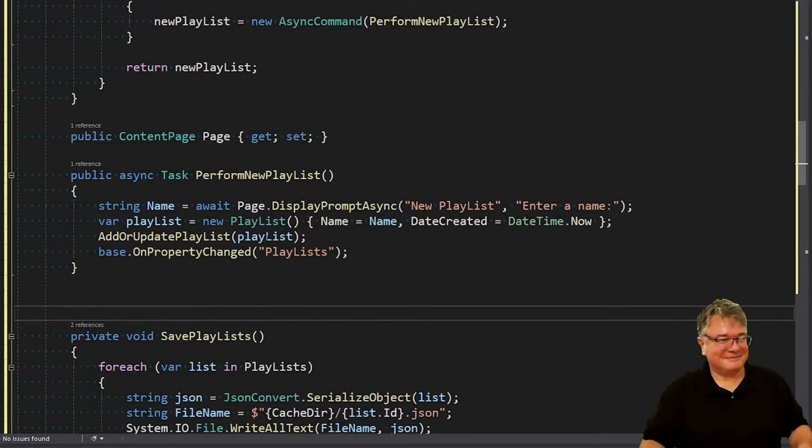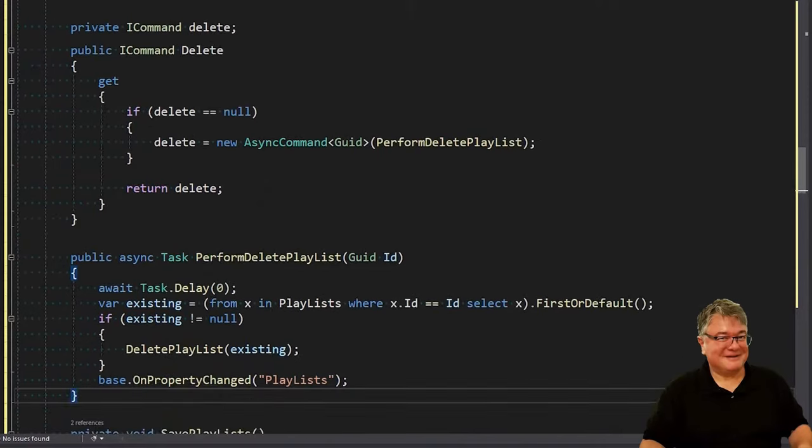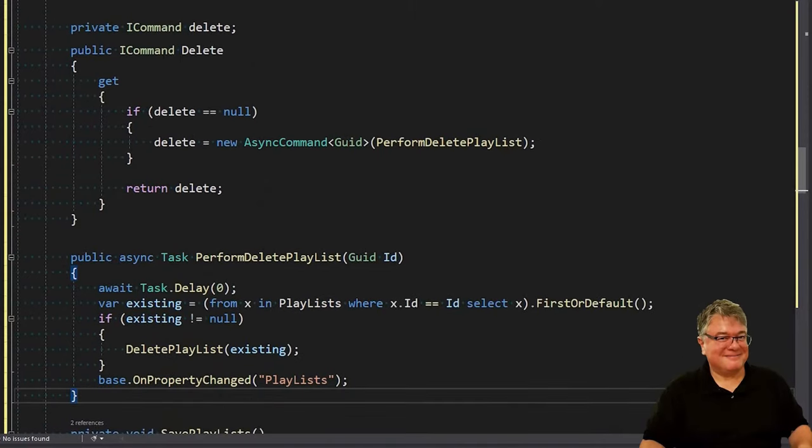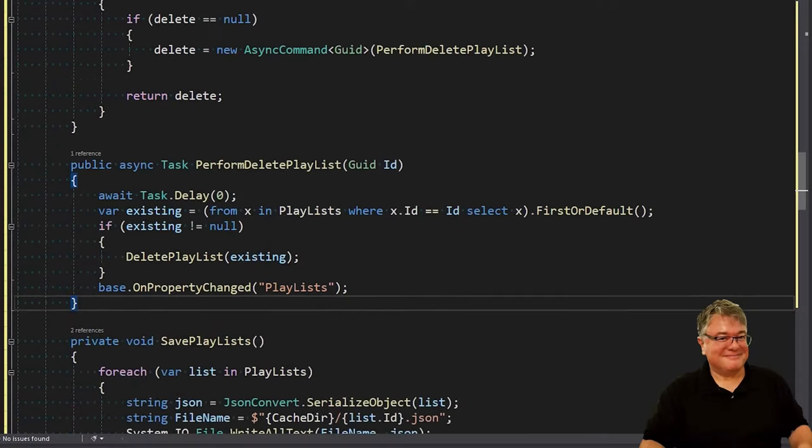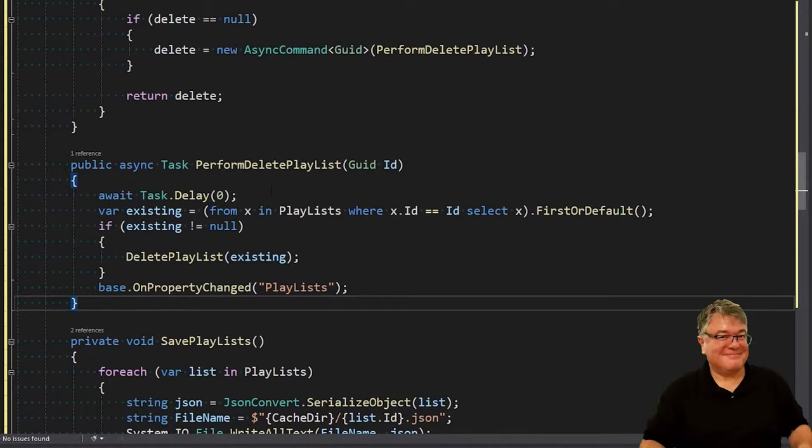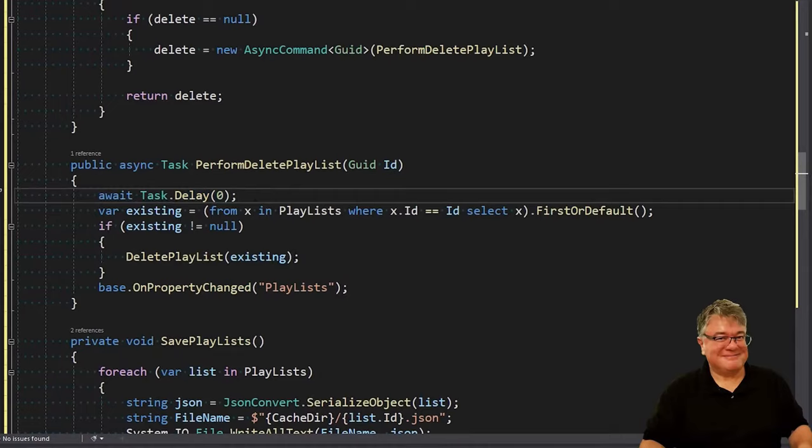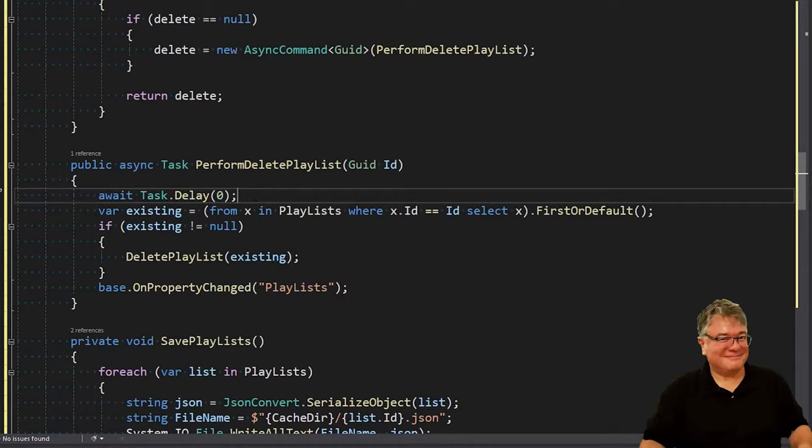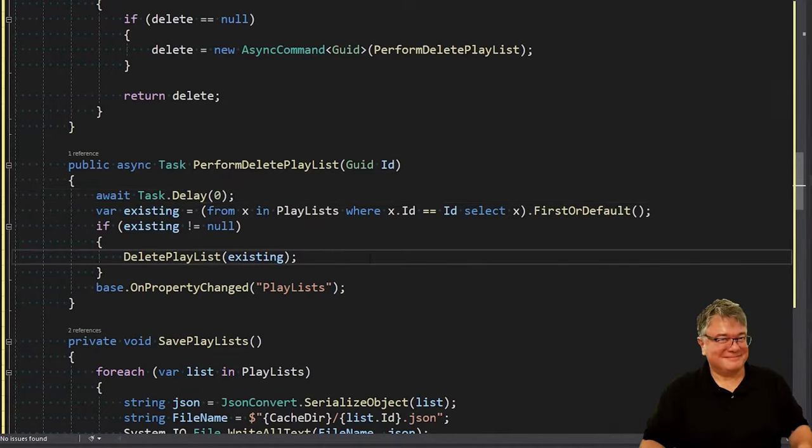Next, we're going to add a command to delete. Here's our delete command. This is an async command of GUID, meaning that we're going to have to pass it a GUID, which points to performDeletePlaylist. It is async. It doesn't have to be, though. But I like async commands. If I want to appease the compiler, I can just call await Task.Delay(0). Doesn't really do anything. We're checking to see if it exists based on the ID. If it does, we're calling deletePlaylist. And then again, onPropertyChanged. So very simple there.